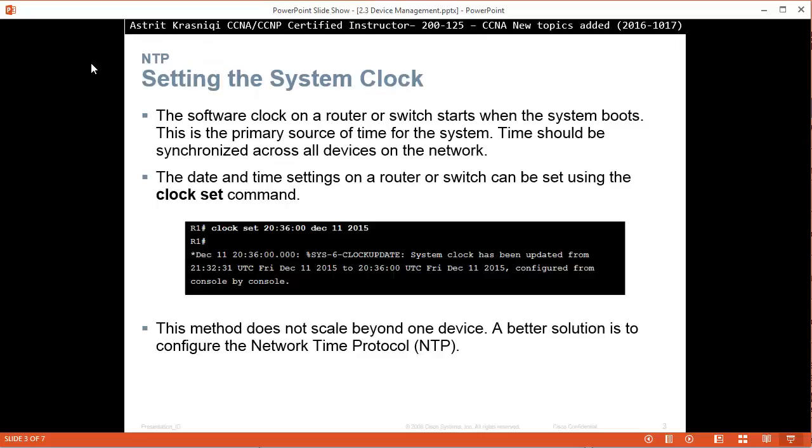So setting the system clock. The software clock on the router or switch starts when the system boots. This is the primary source of time for the system. The time should be synchronized across all devices. And we can do this with the command clock set. Now one of the first commands I run with my students is to have to set the clock on the device. It's a great command to see the help menus and all that.